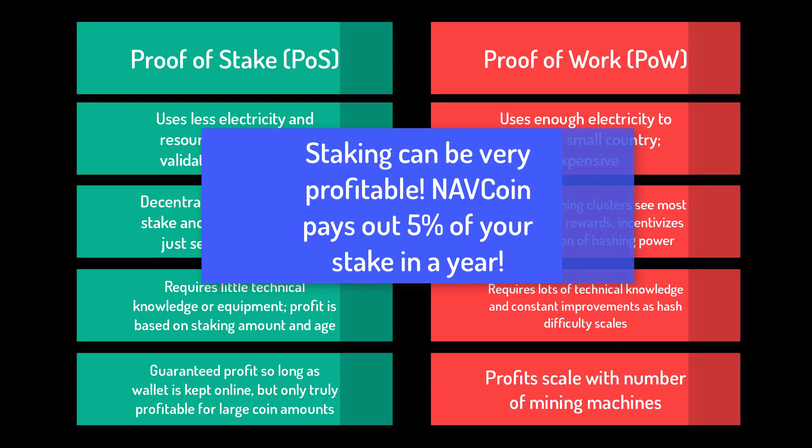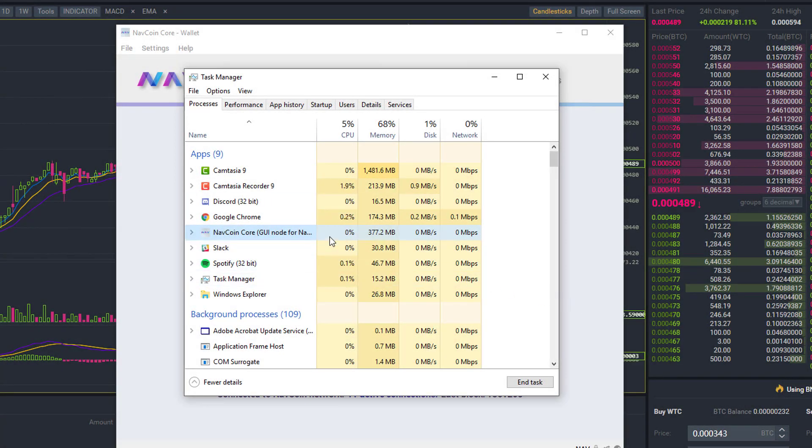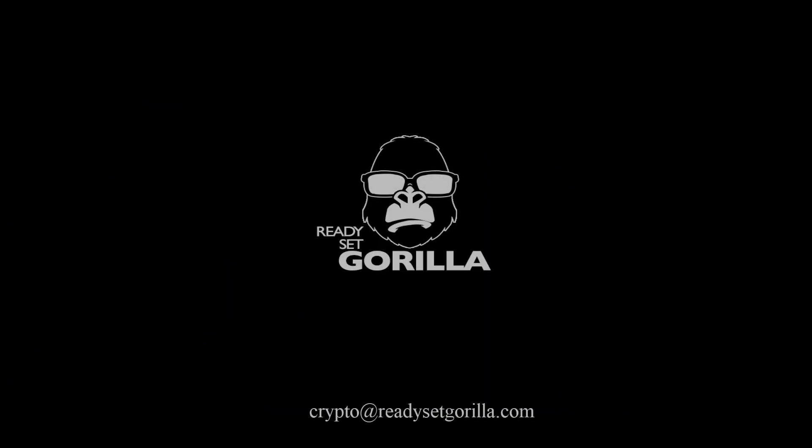Navcoin in particular pays out five percent returns for staking in a year, which is pretty nice for not having to do much once you get to this step. The Navcoin wallet is doing all the hard work in the background. This is the conclusion to our brief series on wallets. I hope you learned something. Feel free to leave a comment or email me if you have questions.